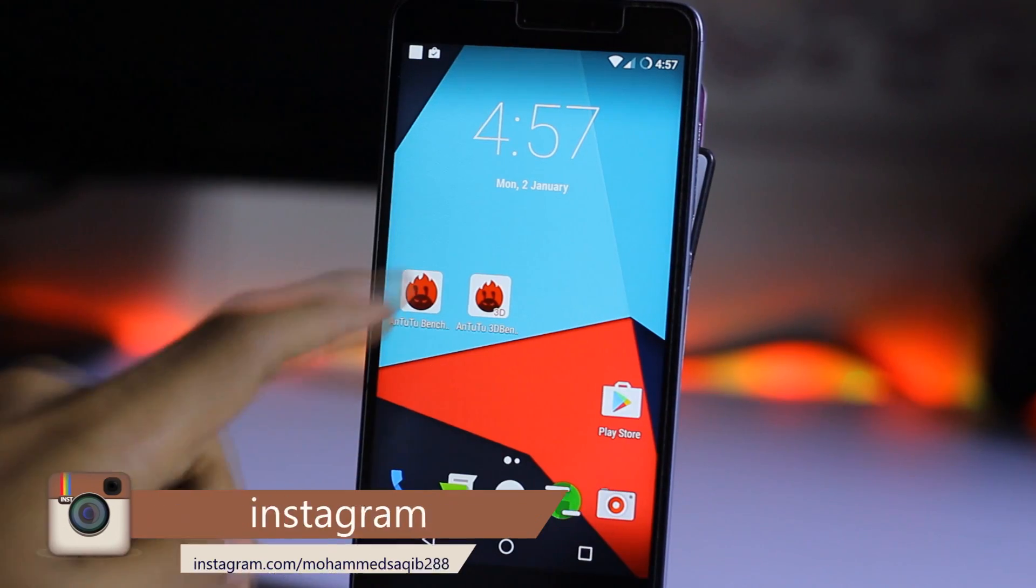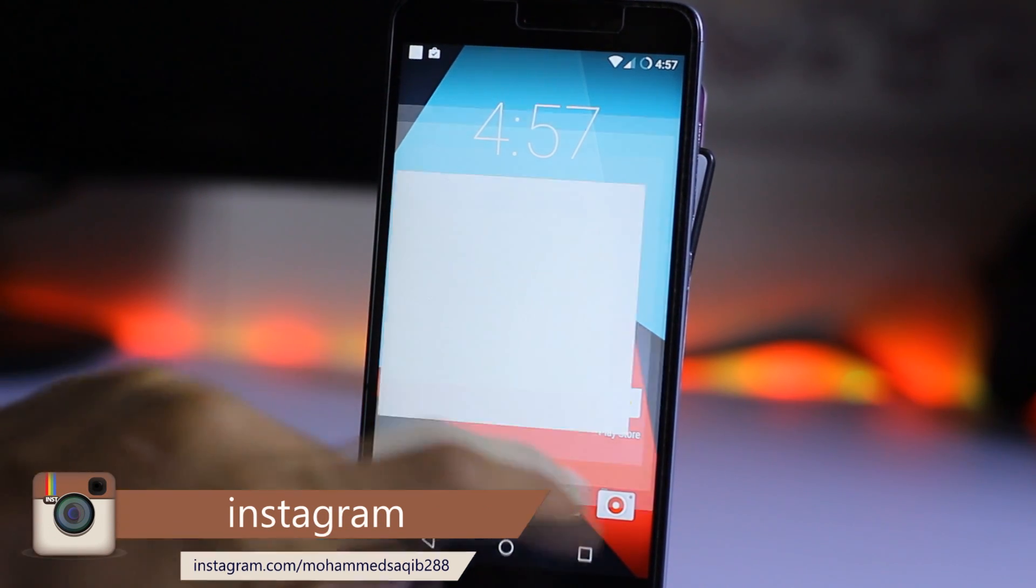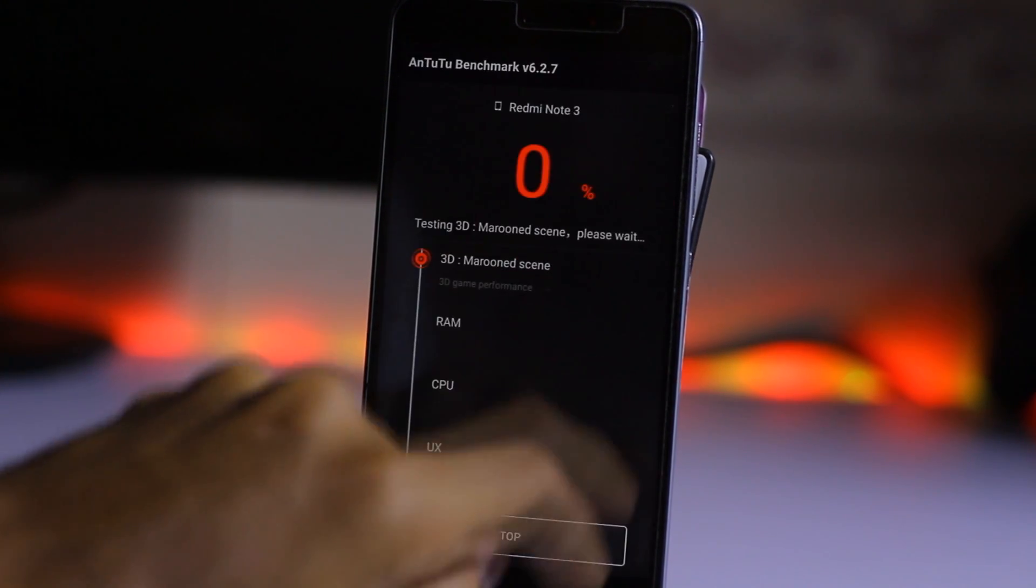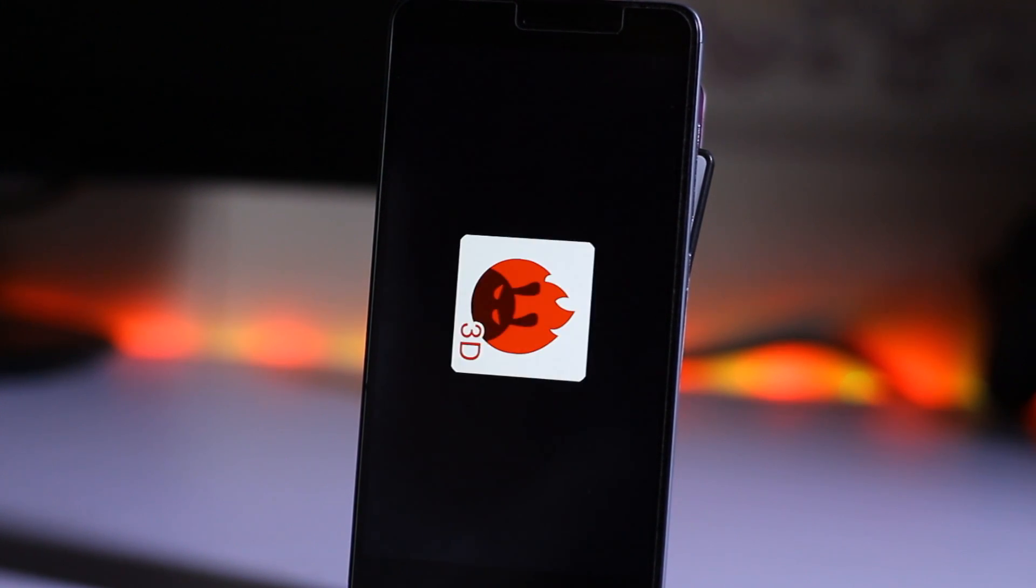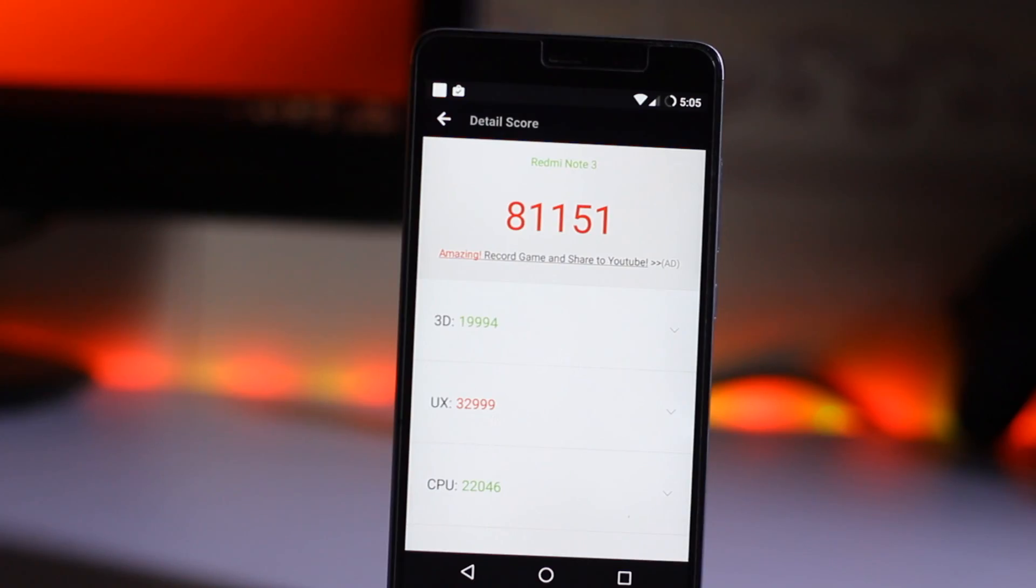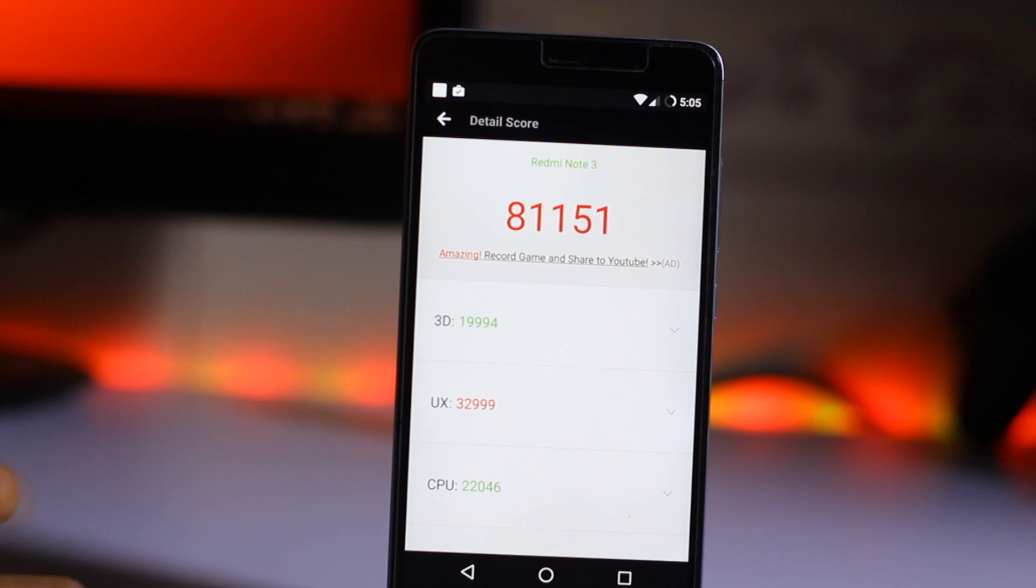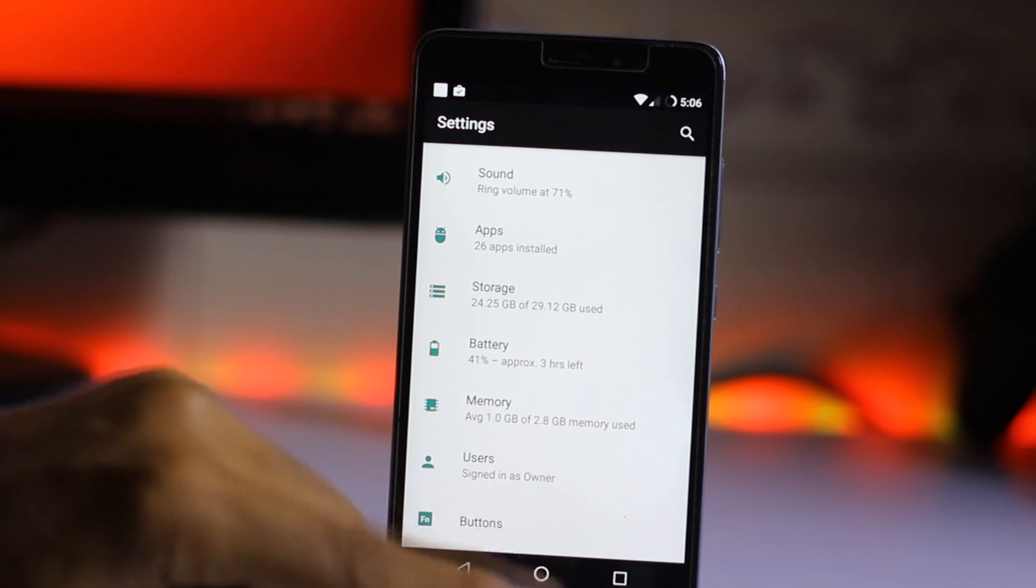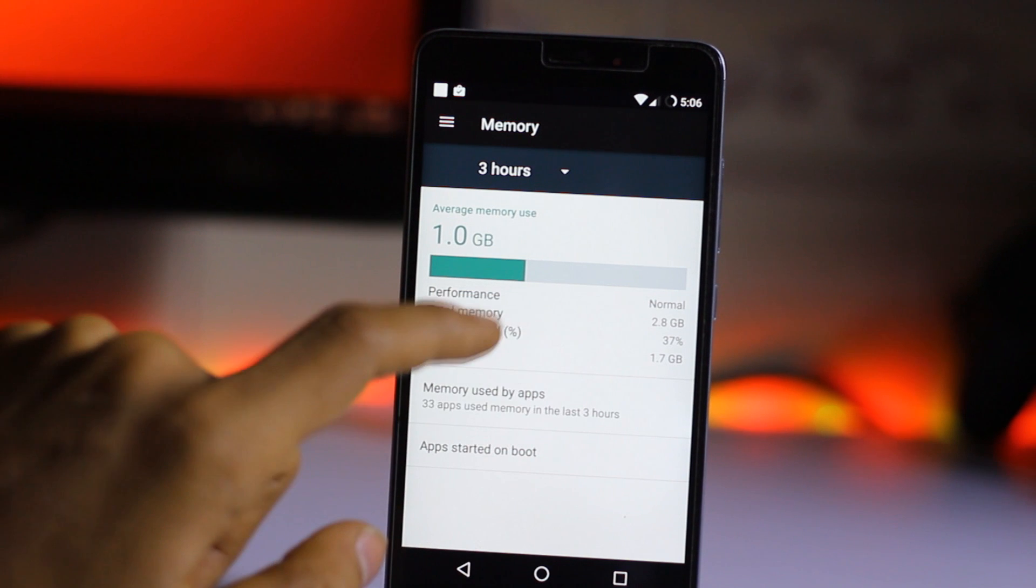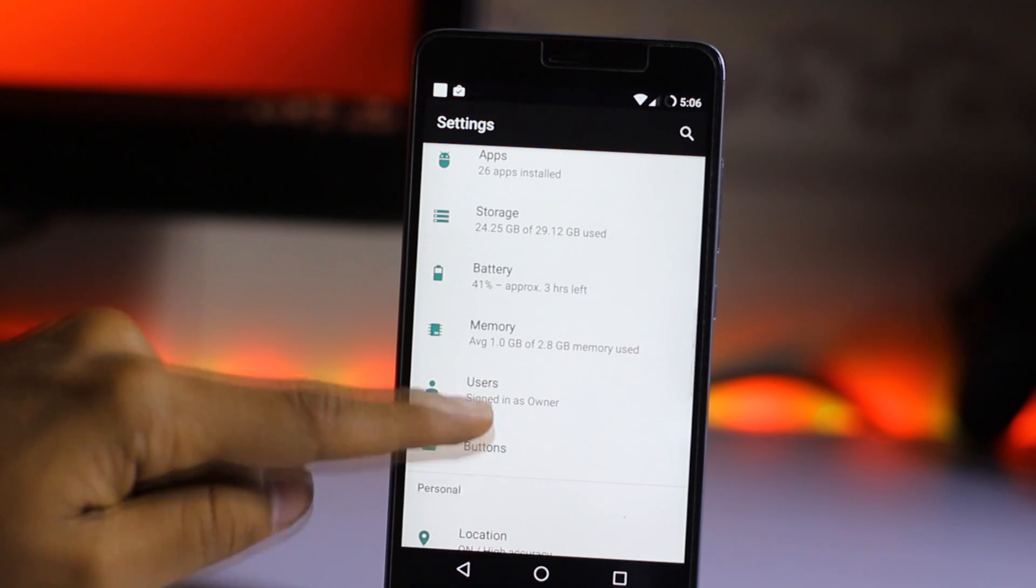So let's do our AnTuTu benchmark on this ROM Lineage OS. So just click over here and test this. So we got the score of 81,155 on AnTuTu benchmark. So that's a good score on this ROM I think. We got the RAM of 1 GB of usage out of 1.7 GB free. So that's a good sign.